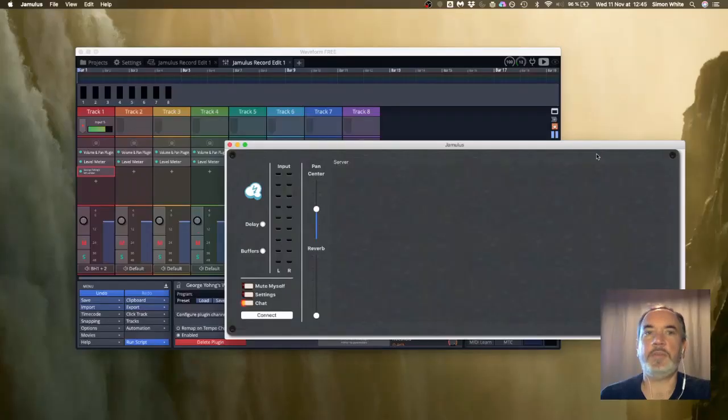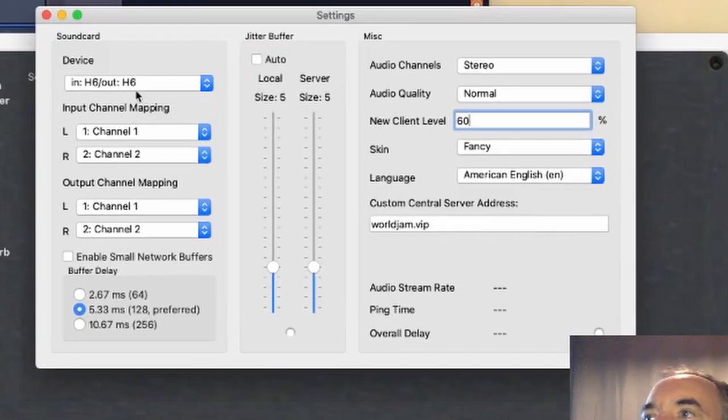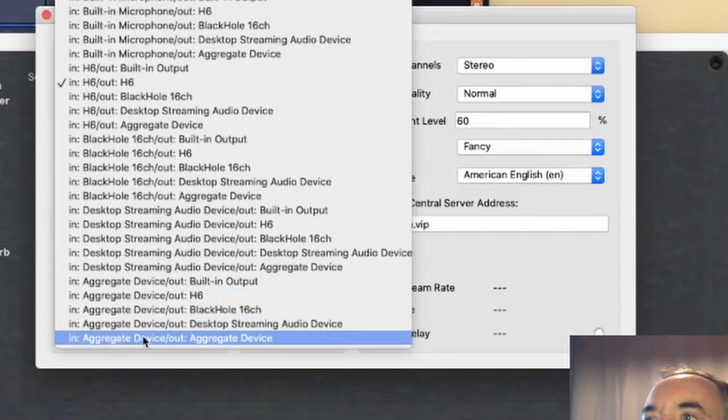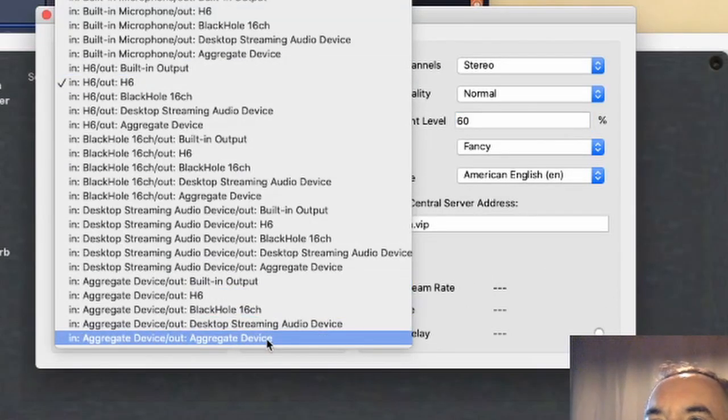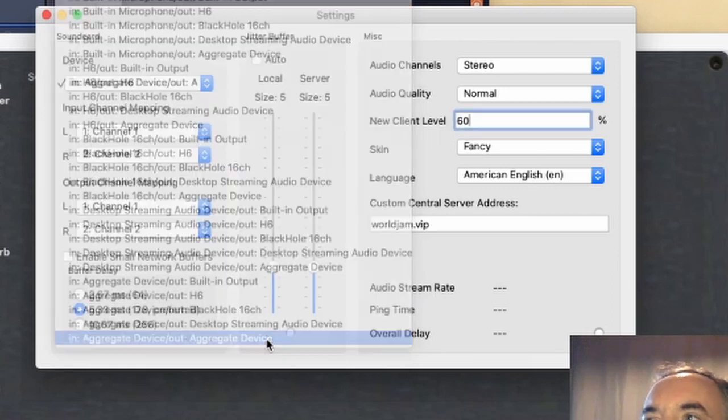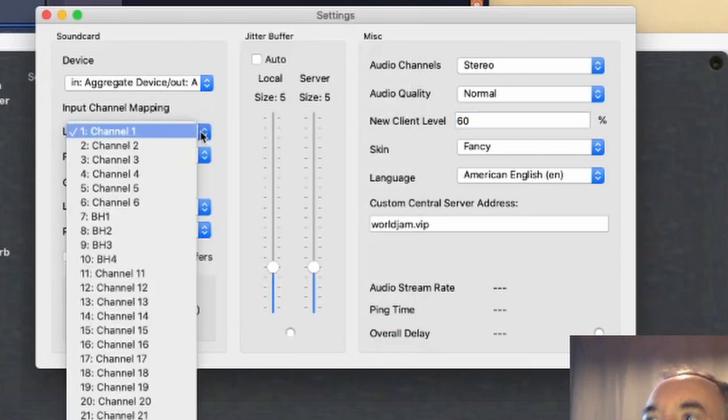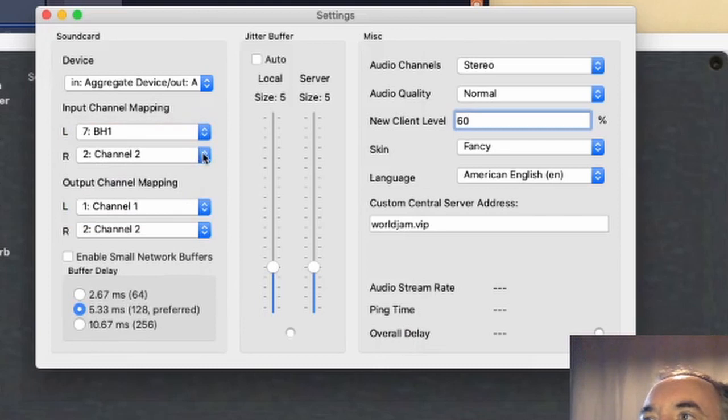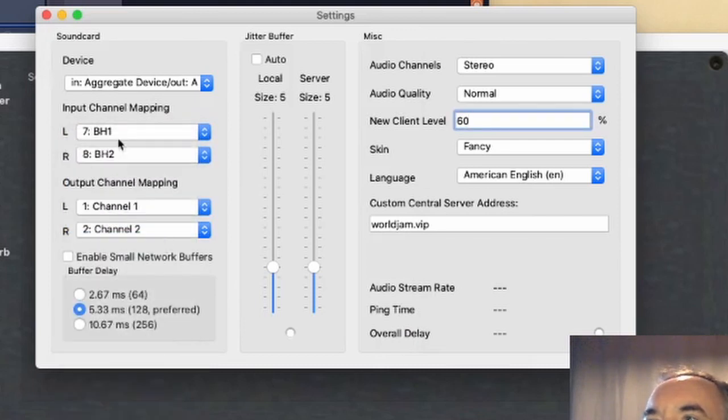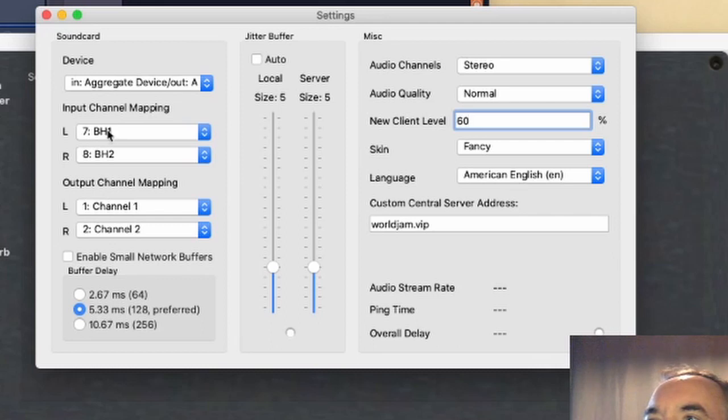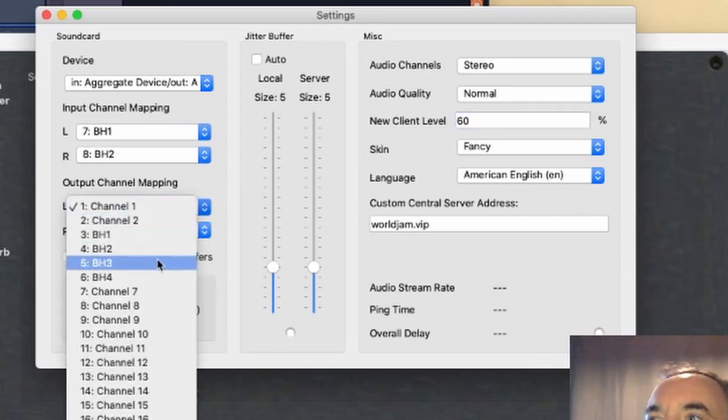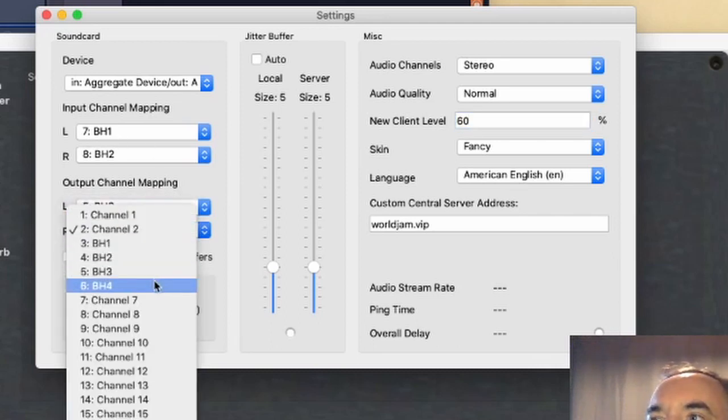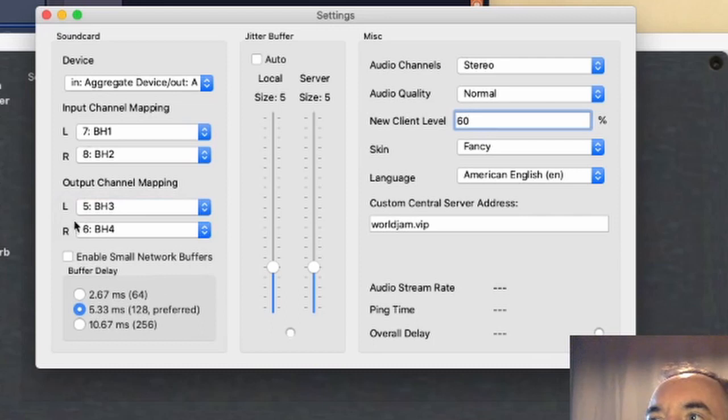Here's Jamulus. I'm going to click on my settings. This time I'm going to make sure my device for input and output is on aggregate device. Aggregate device in, aggregate device out. My inputs are going to come from black hole one and black hole two, that's to match with the output from waveform input to Jamulus. For the output I don't want to send it back to the same place so I'm going to use black hole three and black hole four.